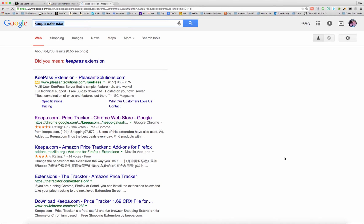Hey, this is Gary Baird with SellerEssentials.com. In this video, I want to show you how I use the Keepa browser extension to help analyze products when I'm sourcing either online or with my phone out in the store.